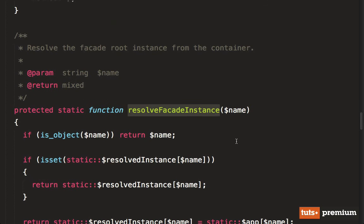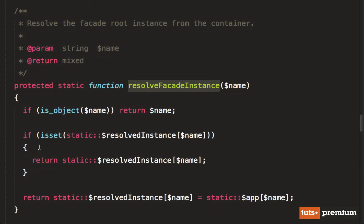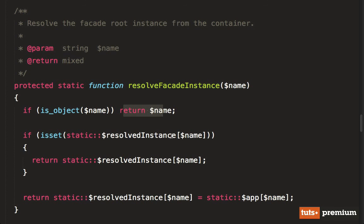If we switch to that method, now we're going to say, well, if name is an object return name, no, that's not going to run. Next, we're going to say if static resolved instances, that array has a key for files, then we've already created that instance, in which case we're going to return that. There's no use creating a new instance if you already have one registered.